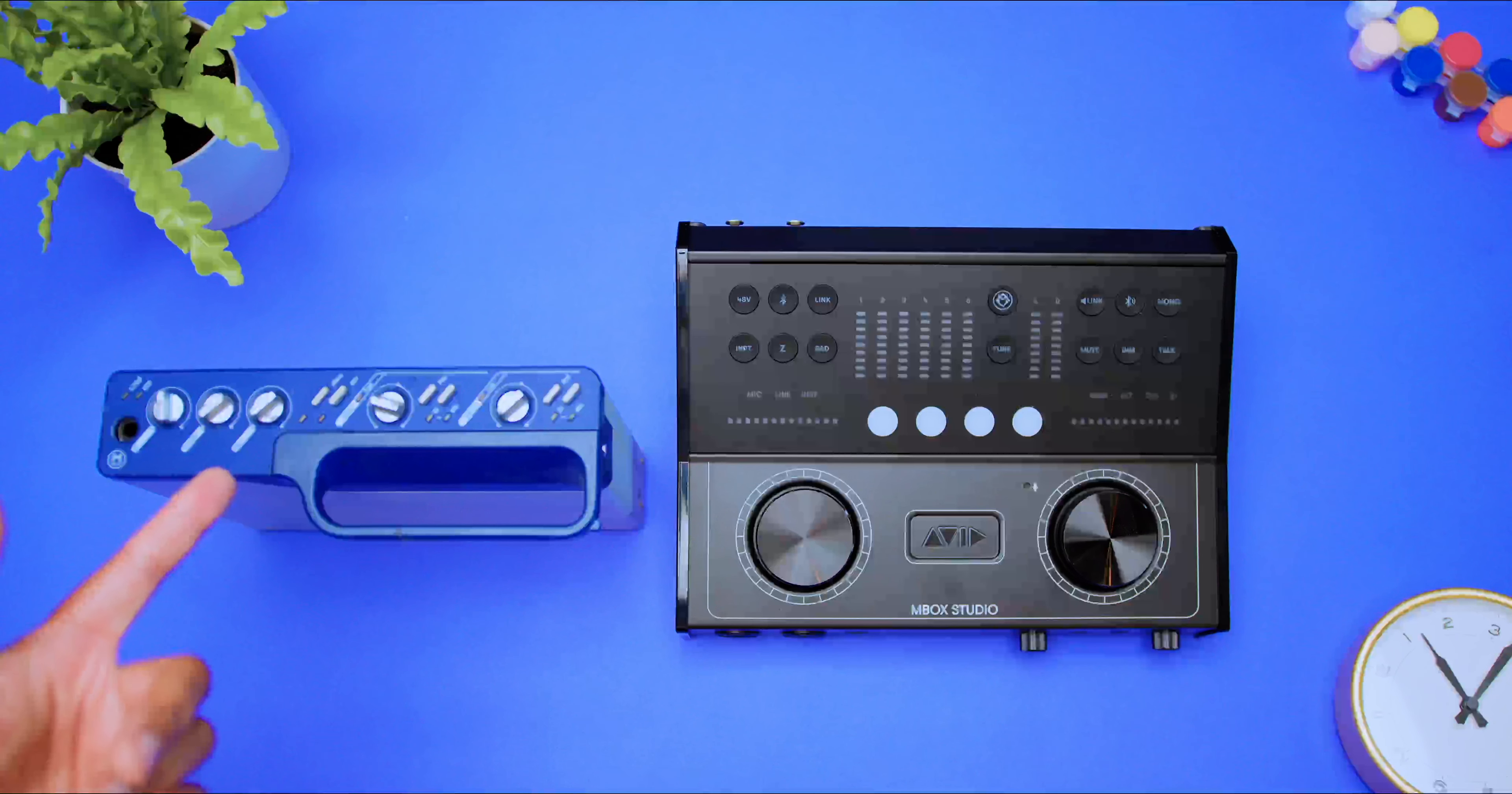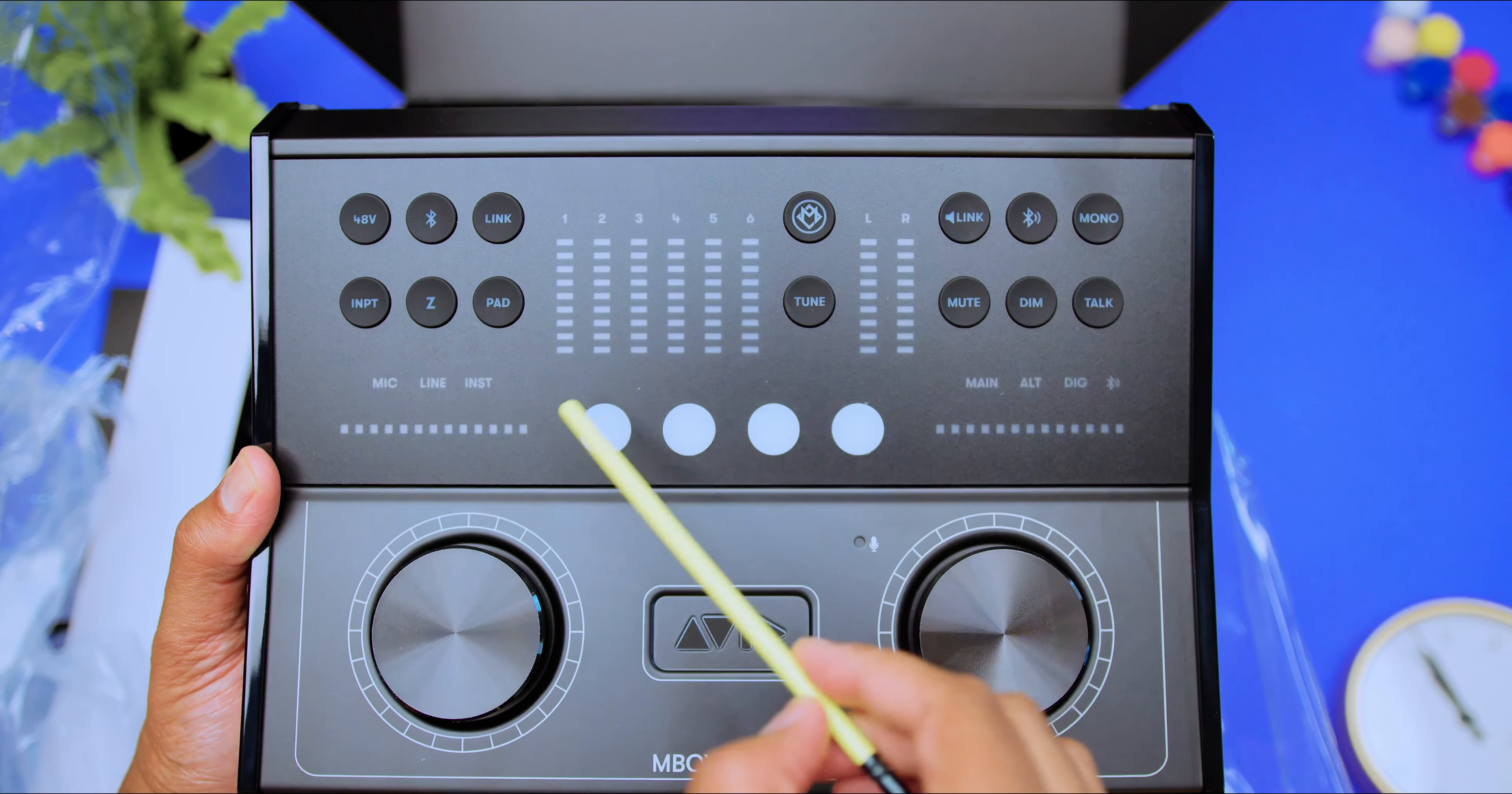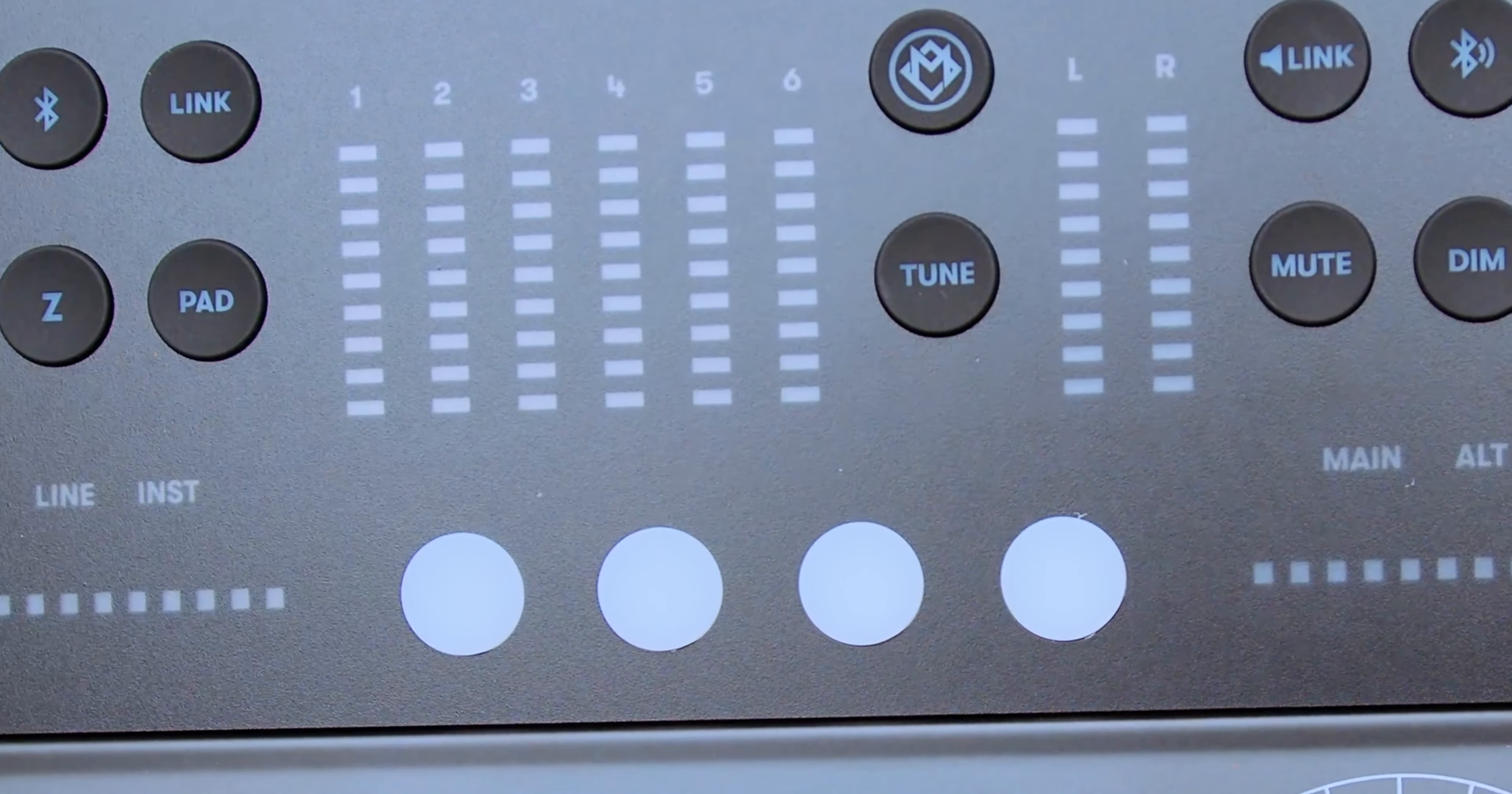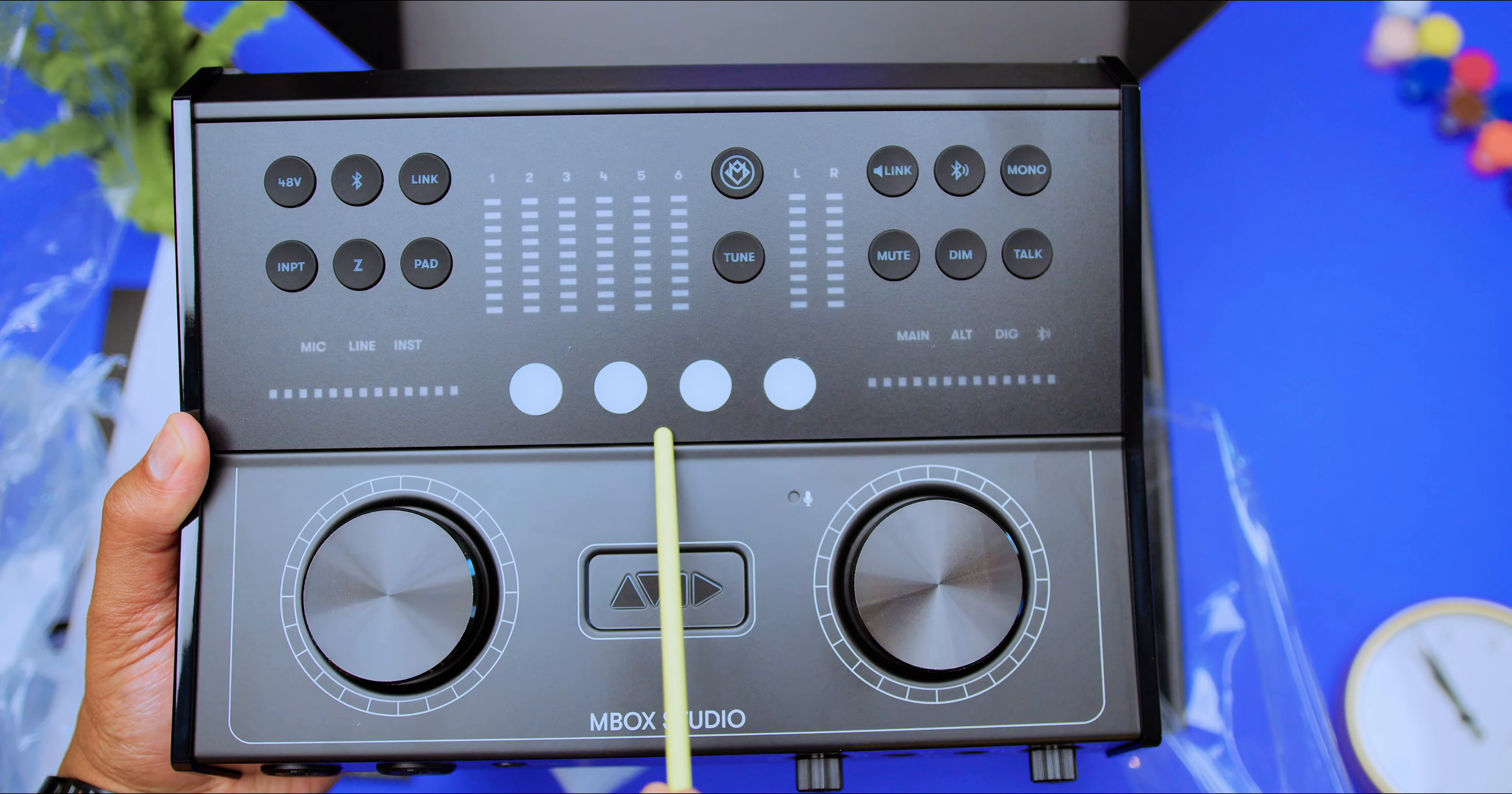It is also equipped with a Bluetooth button and a link switch to link your inputs. And with the input button, if you toggle between this, you can toggle between mic, line, and instrument, which is really cool. You also have a pad on board the audio interface. And as you can see, the mic, line, and instrument, as we just discussed with the input button, you can actually monitor the levels when you turn up the left encoder right here. And also with your inputs, you have six meters here for your inputs.